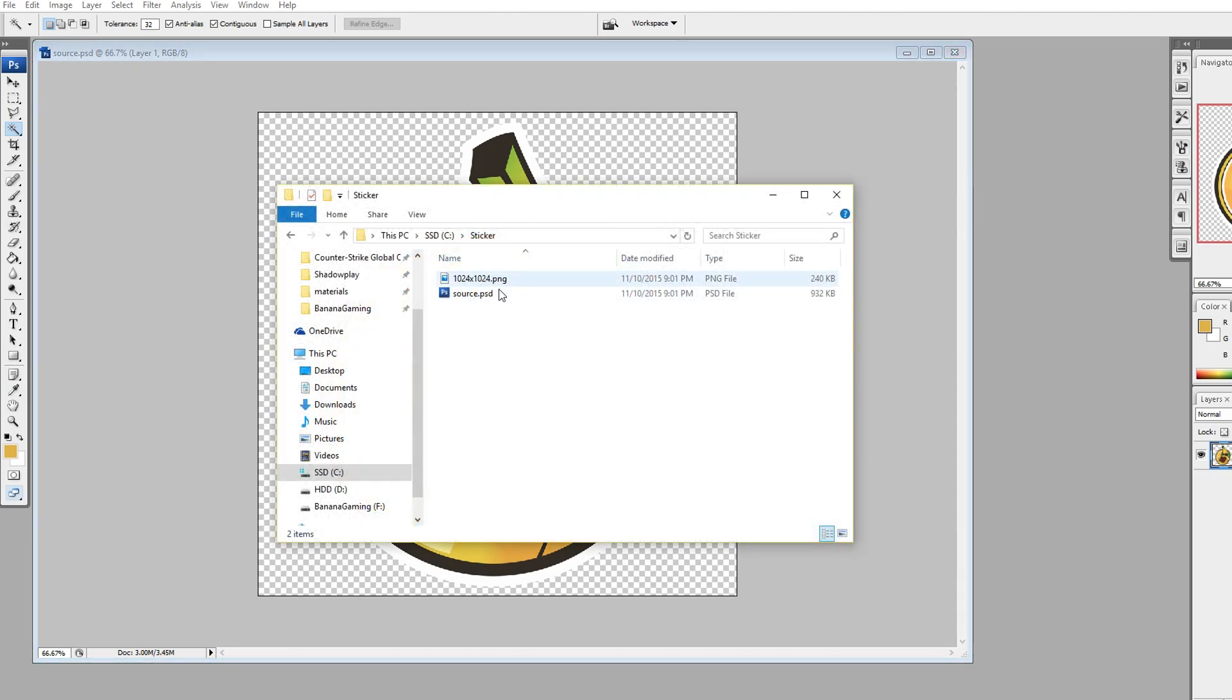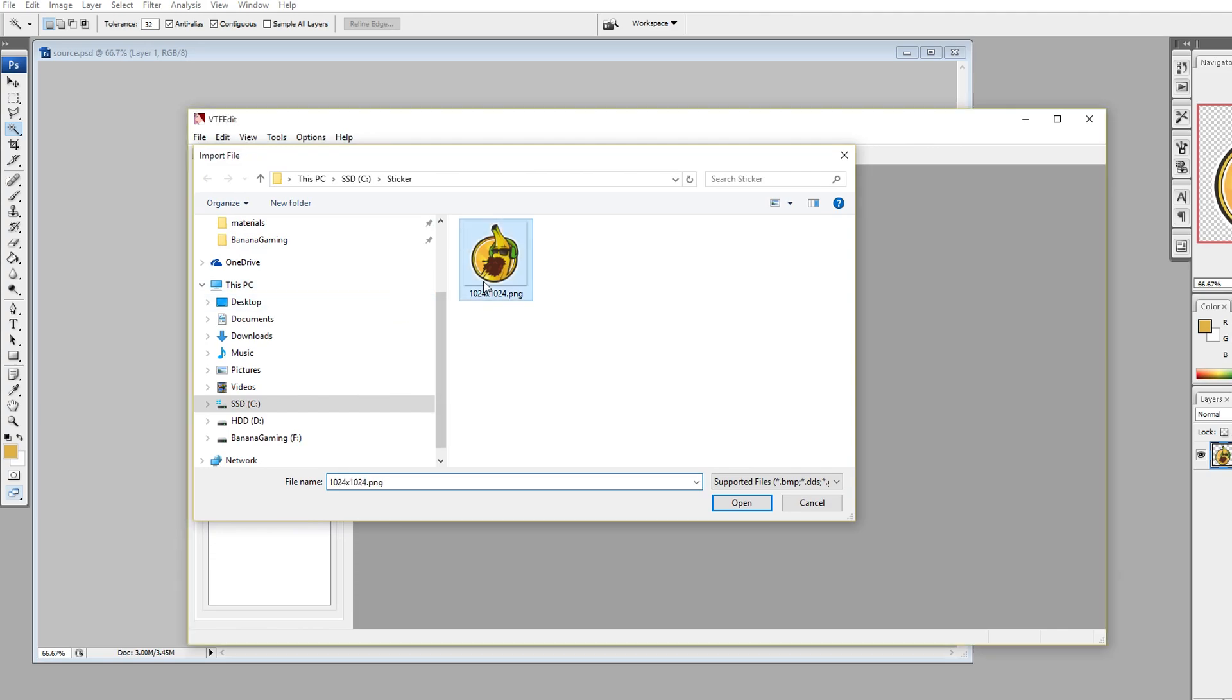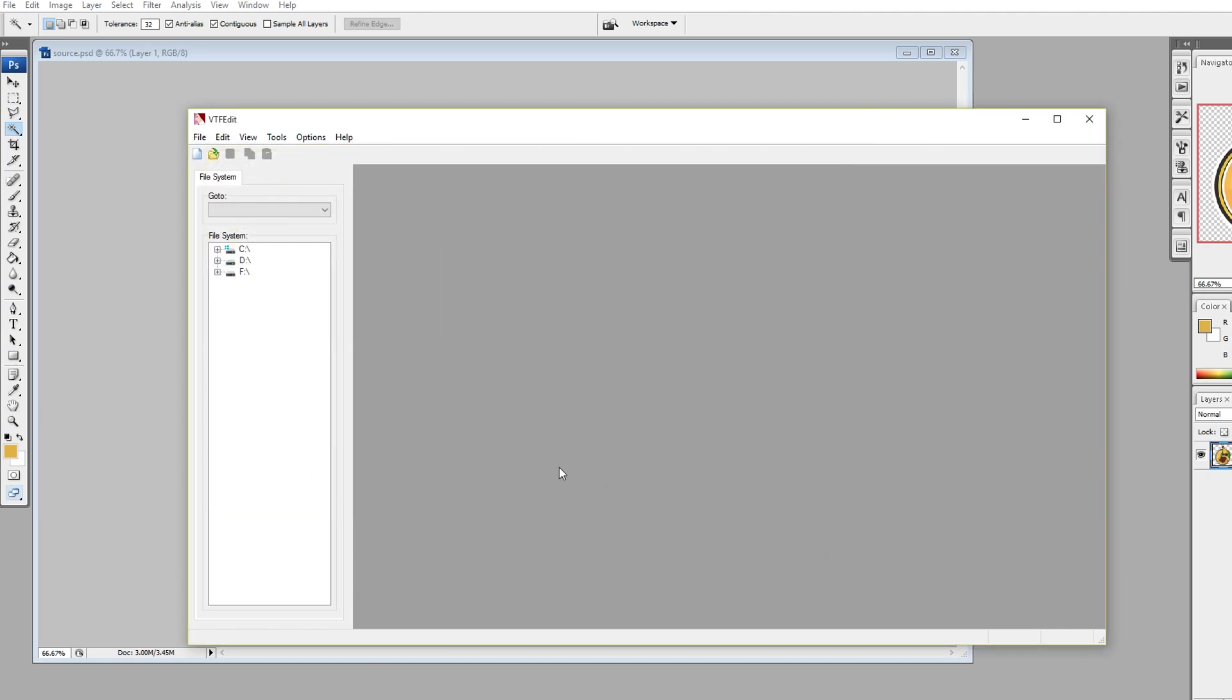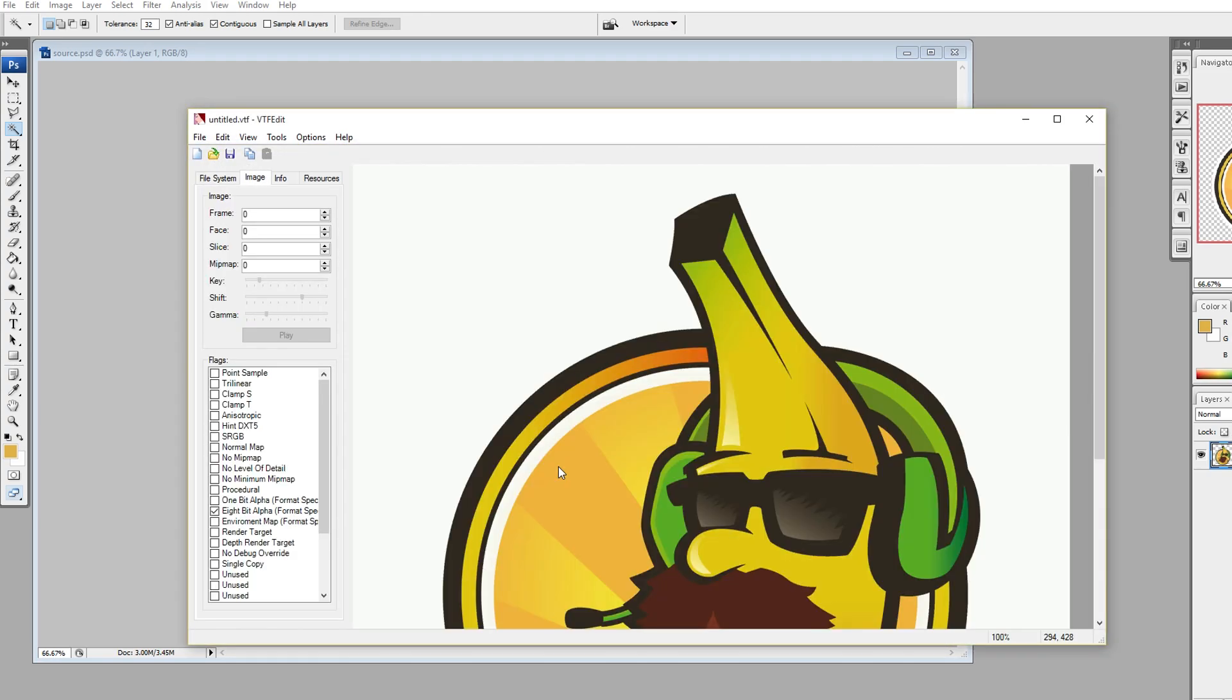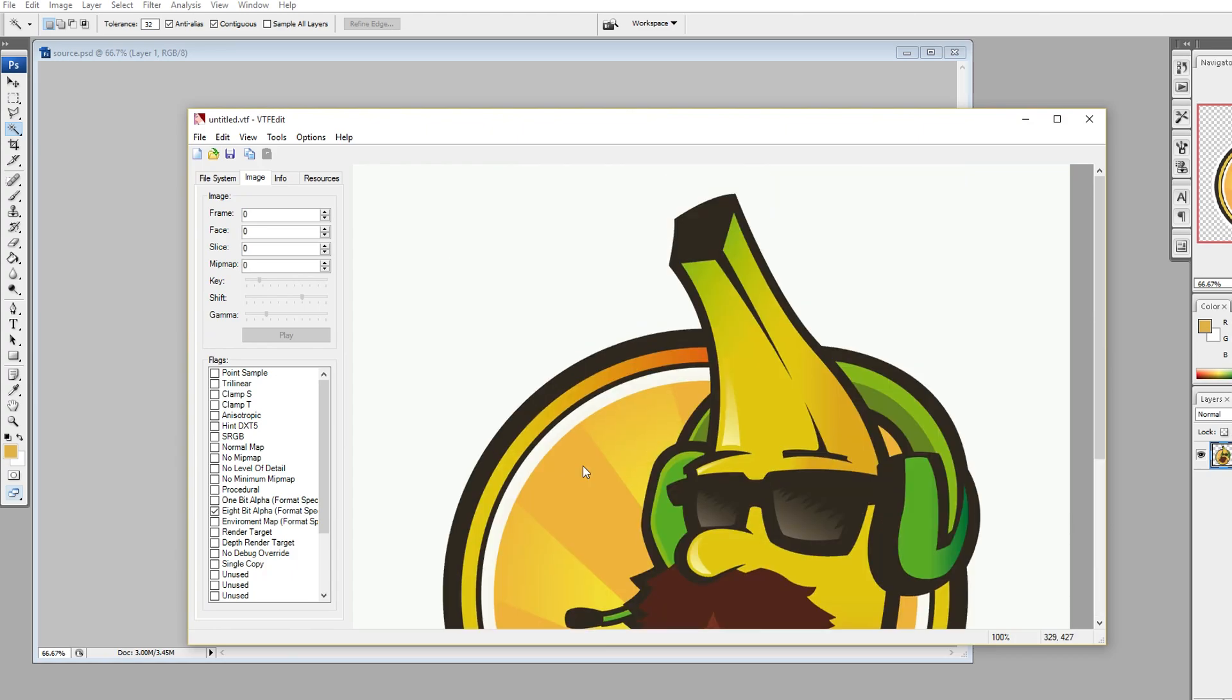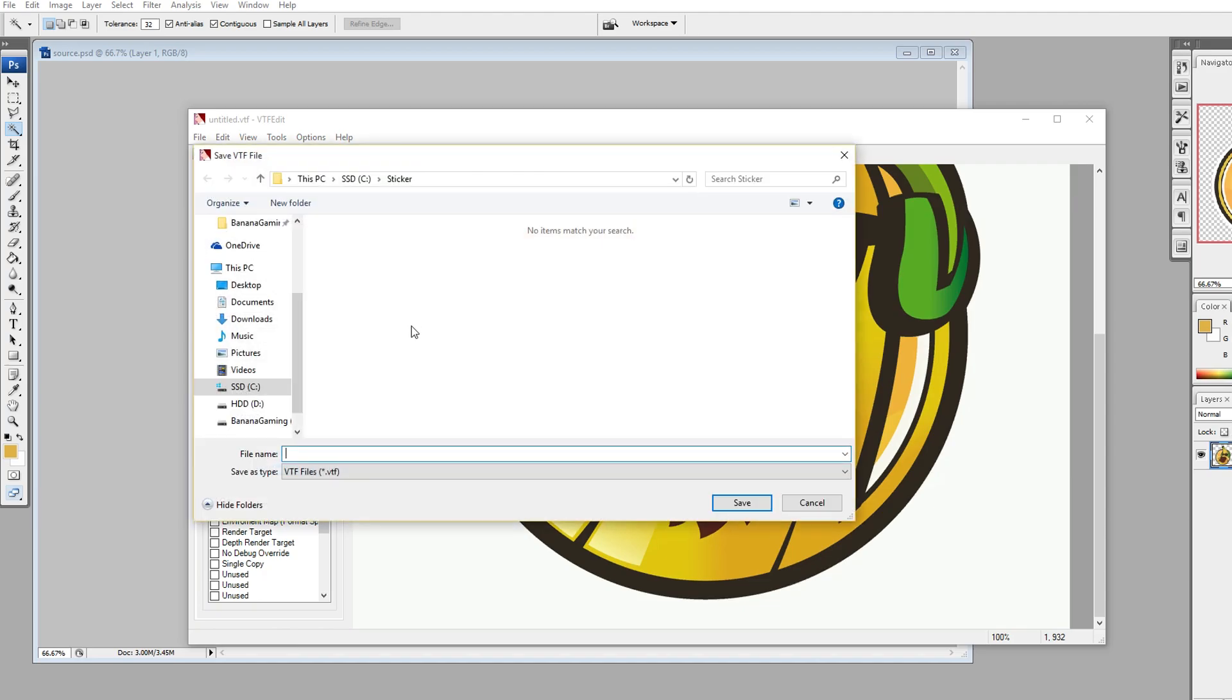Now open VTFEdit and import the file. Don't change anything, just press OK. From here the image can look very weird but you need to ignore this. What's more important now is that you go under flags, select no mipmap, no level of detail and make sure that the 8-bit alpha is checked.